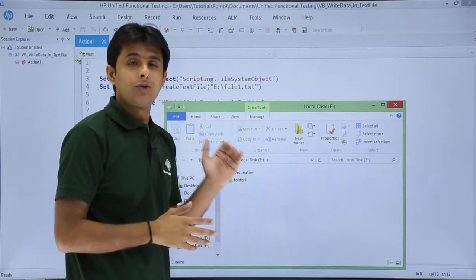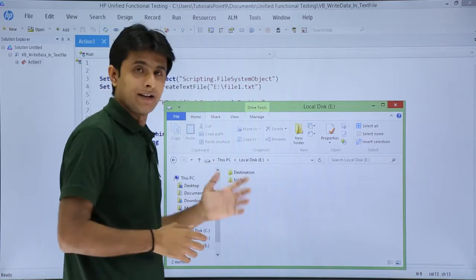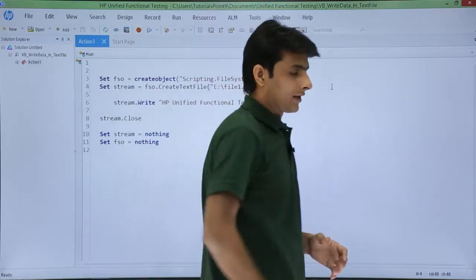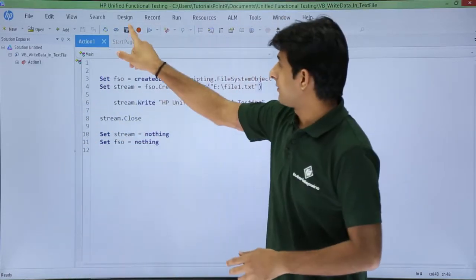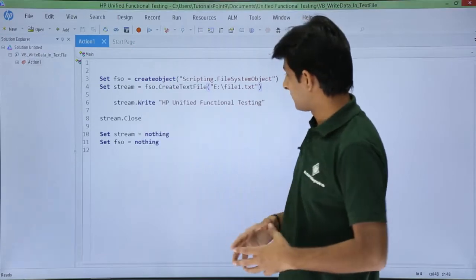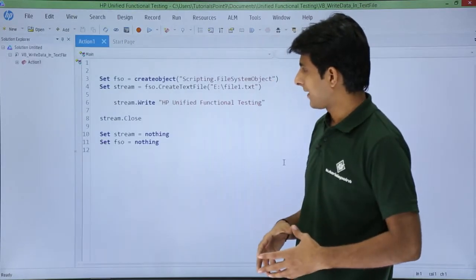After I execute this script or this test, a file will be created at this location. So if I click on this run button and click on run.